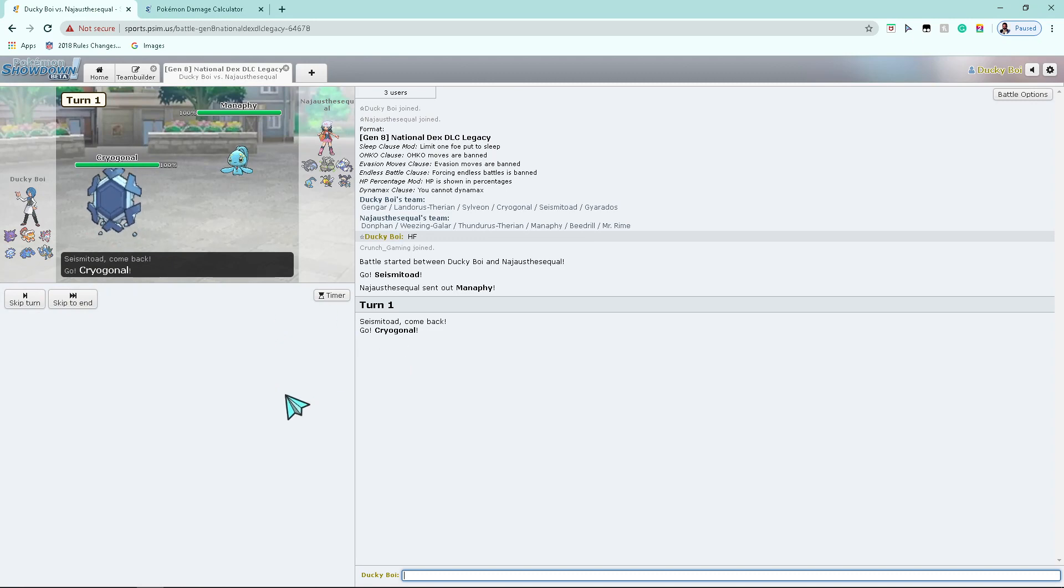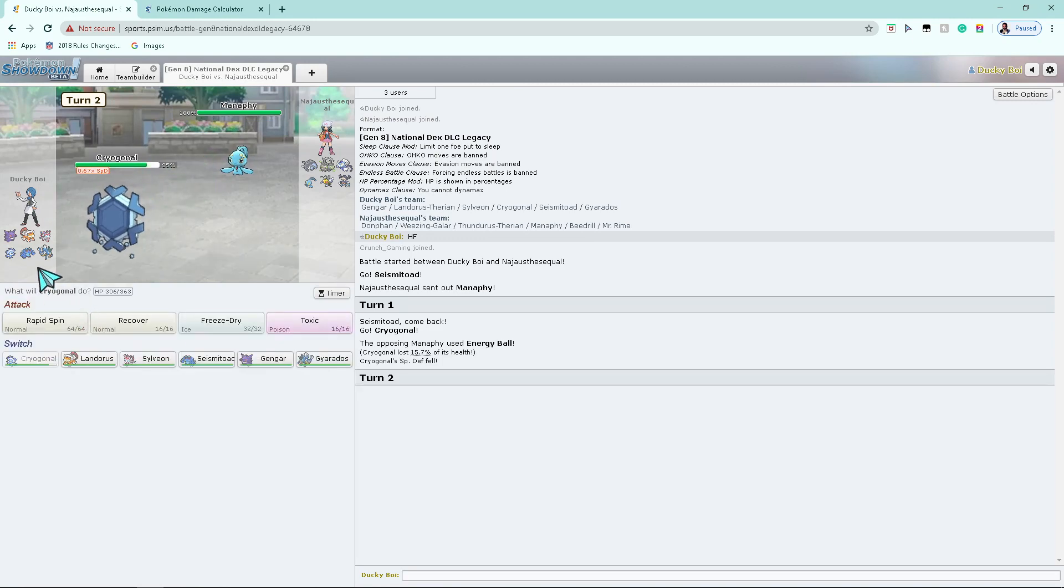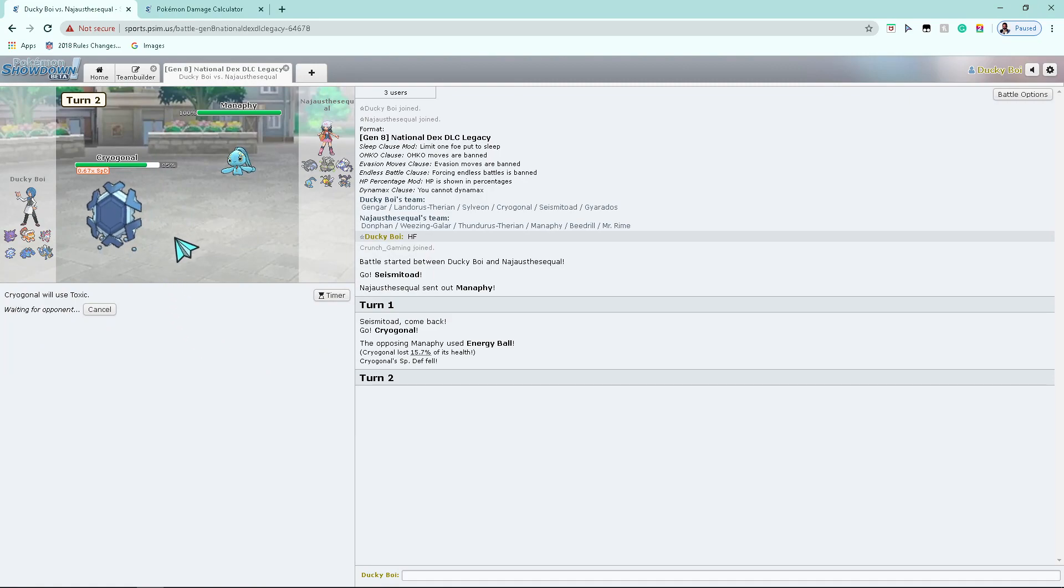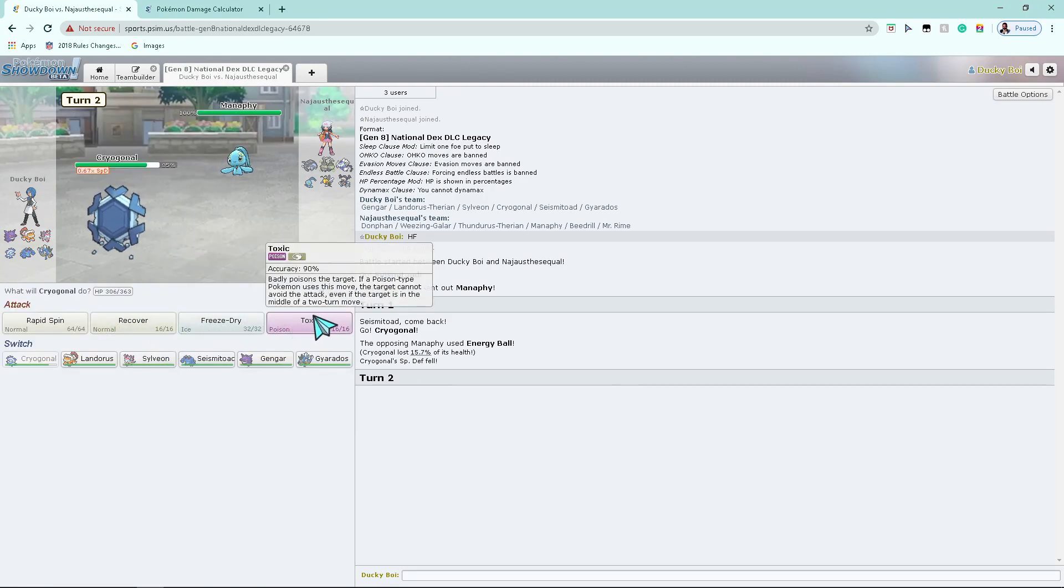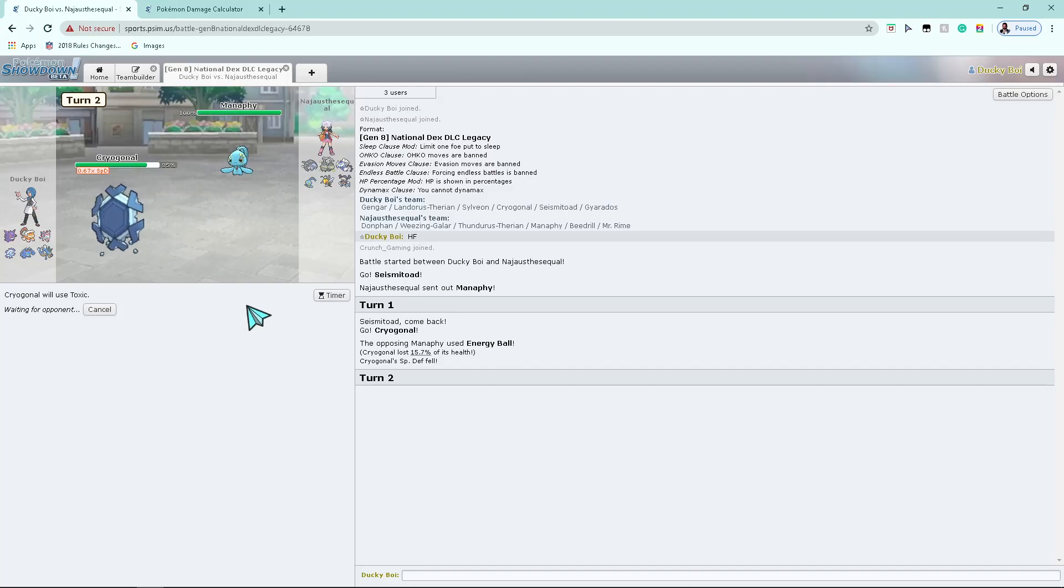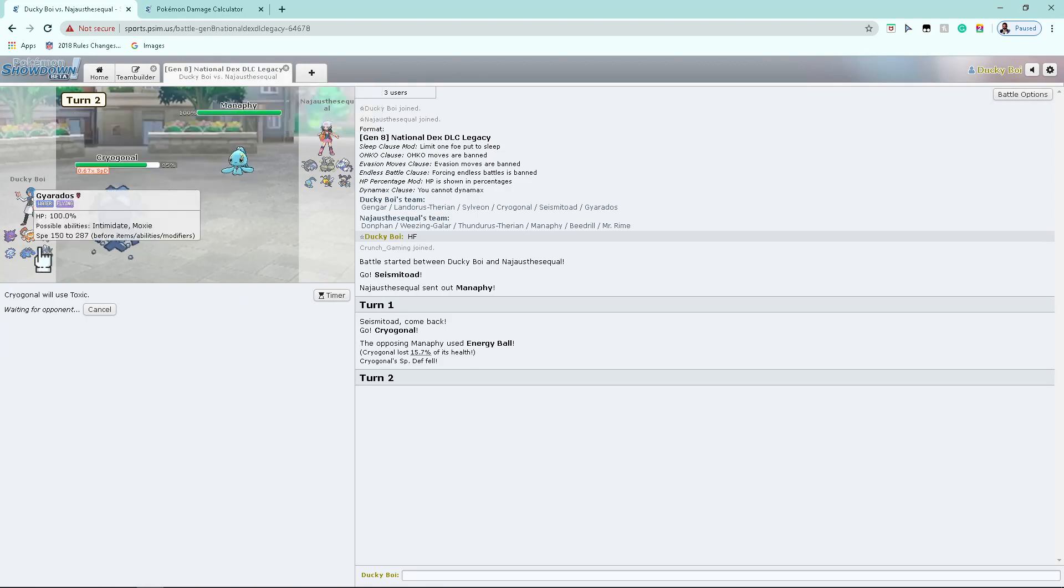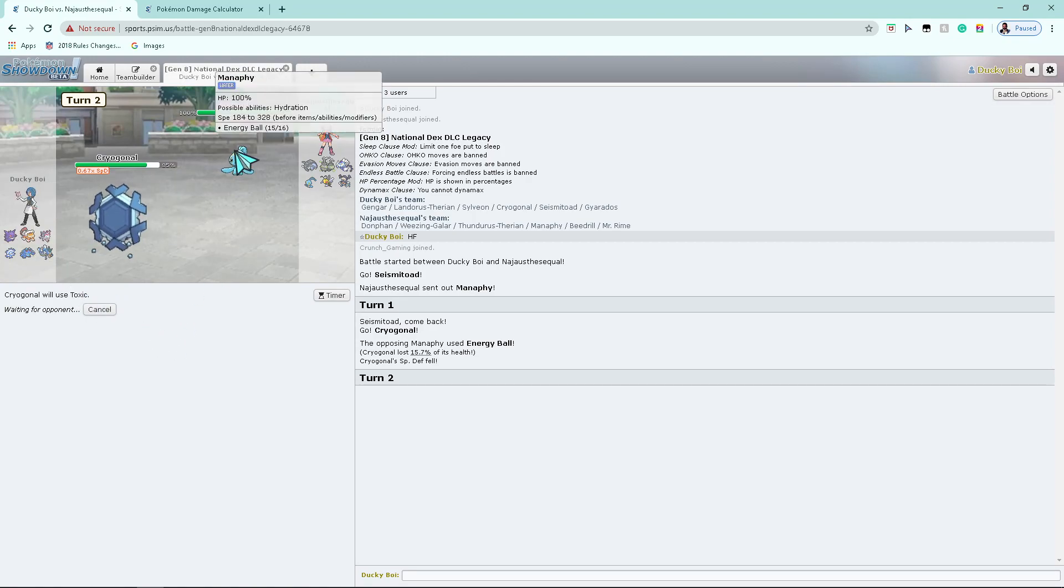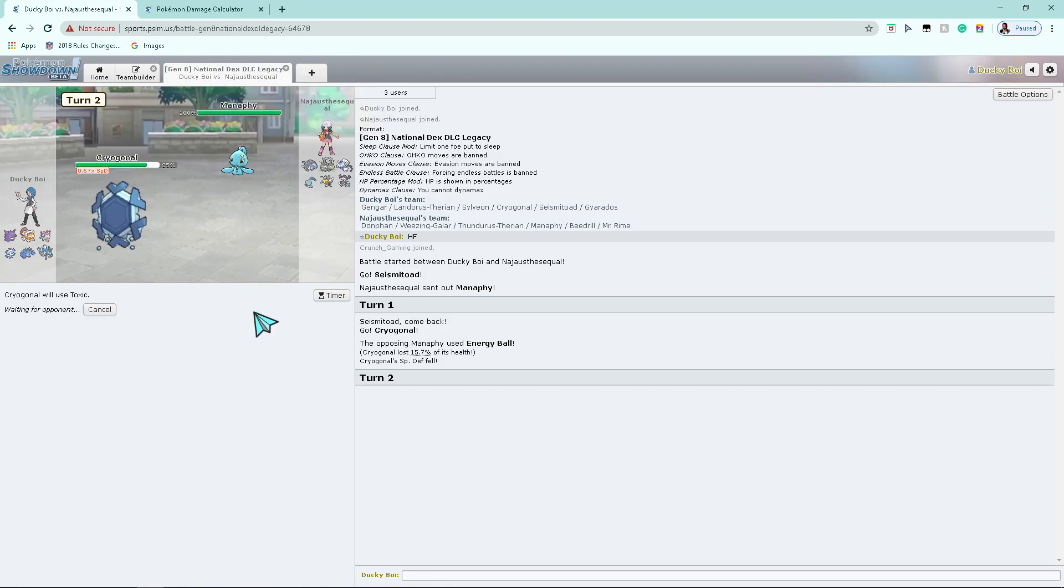So, I'm gonna do a hard switch to Cryogonal. I'm gonna click Toxic on the Manaphy in case it tries to set up in my face. I'm surprised he didn't go for Tail Glow there. That was a pretty free switch.